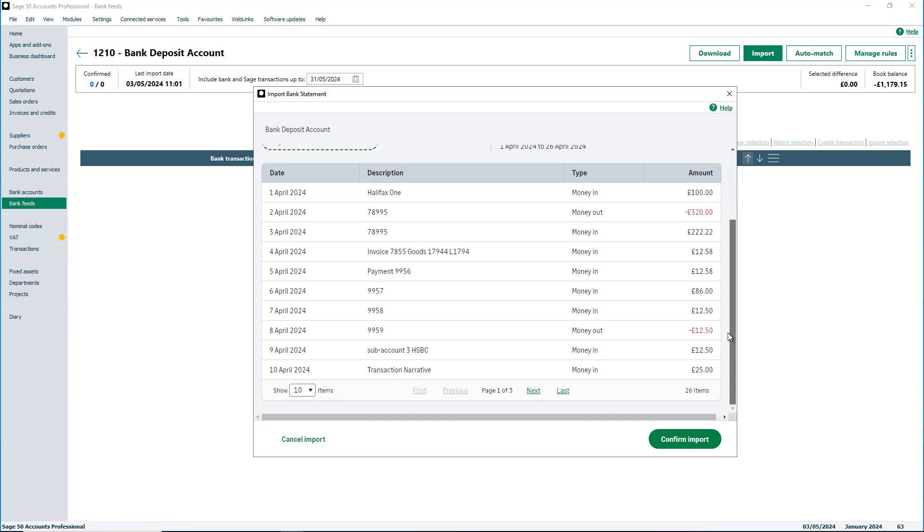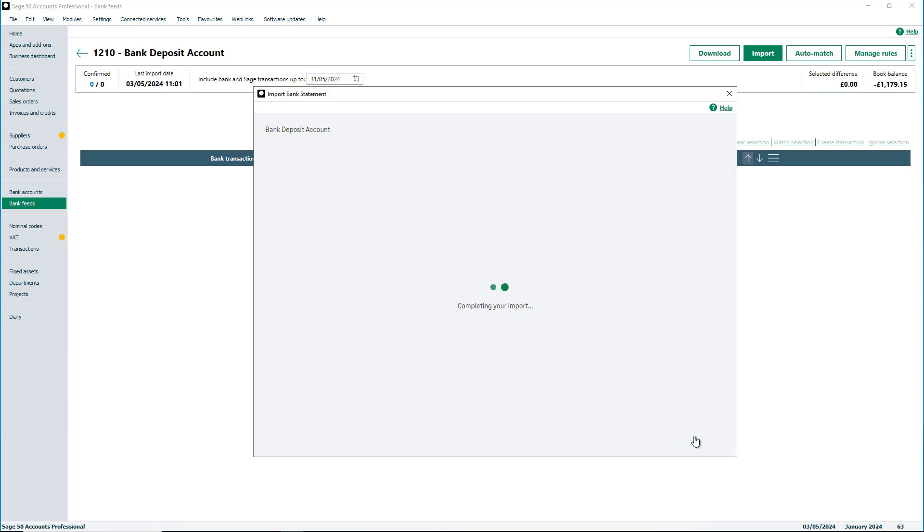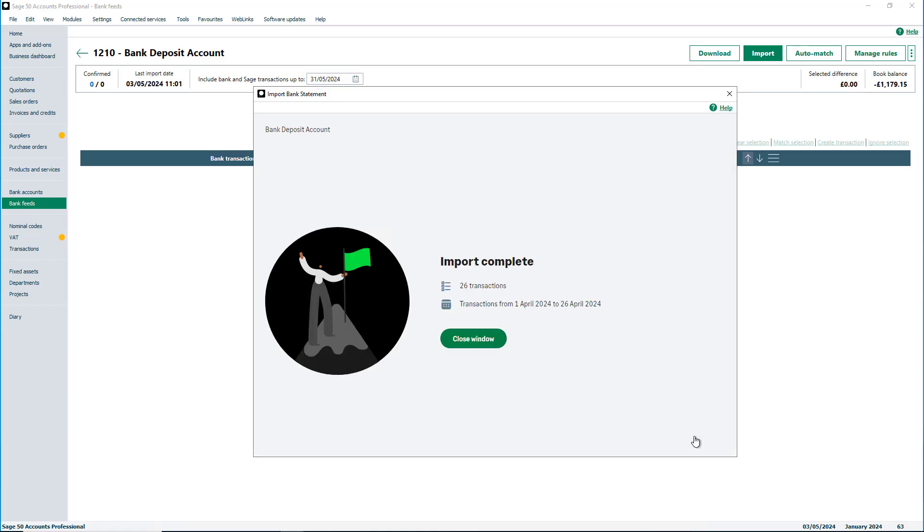Once you are happy with the information and want to continue, click Confirm Import. Once the import is complete, you can then close the window.